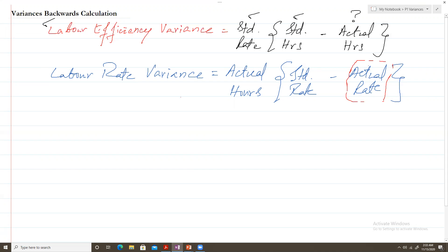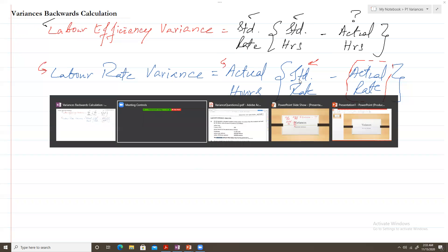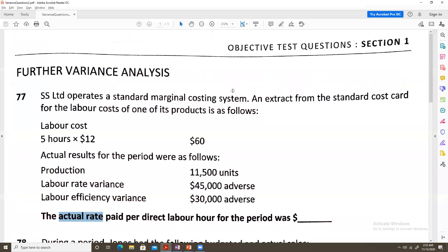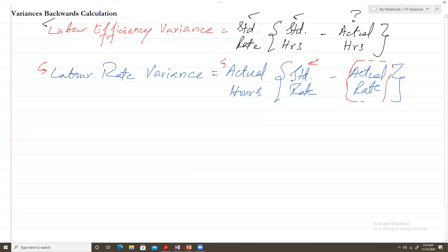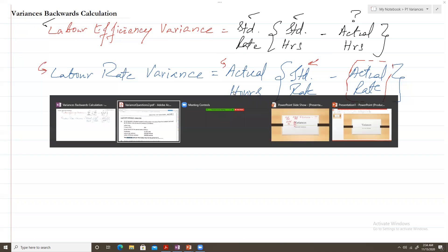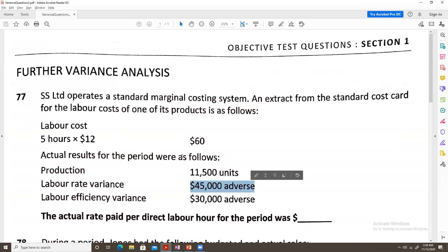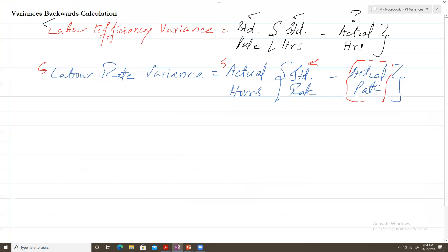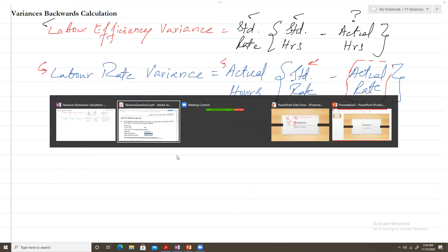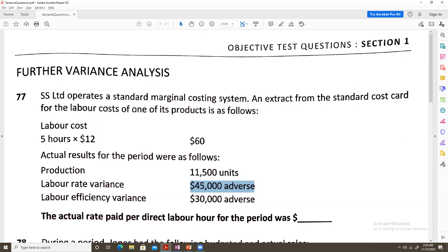From the labor rate variance equation, it appears we need the labor rate variance, actual hours, and standard rate. Looking at the question: yes, we are given the labor rate variance. We also need the standard rate — and yes, the standard rate is given as $12 per hour from the standard cost card. What is missing is the actual hours, which we will need to determine first.